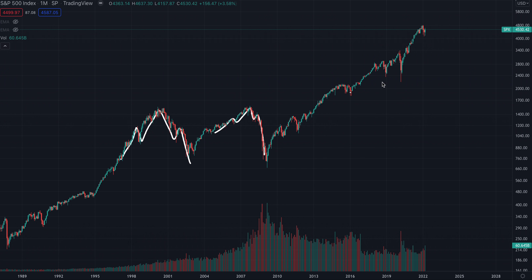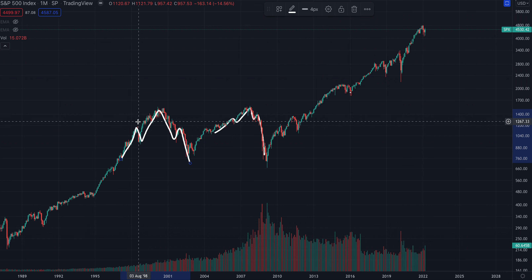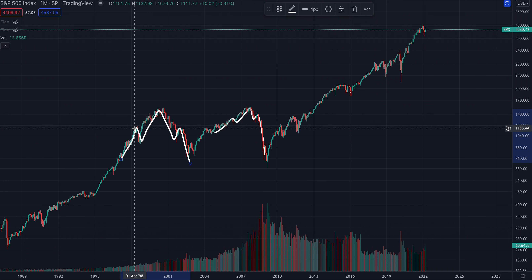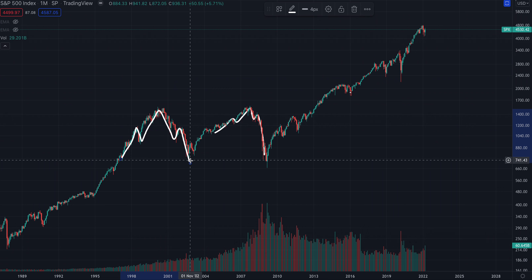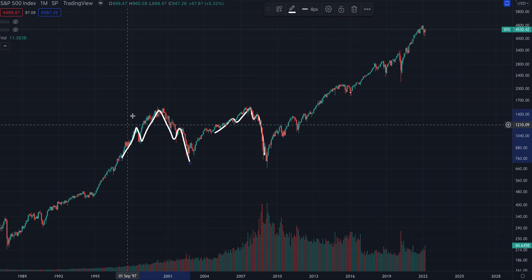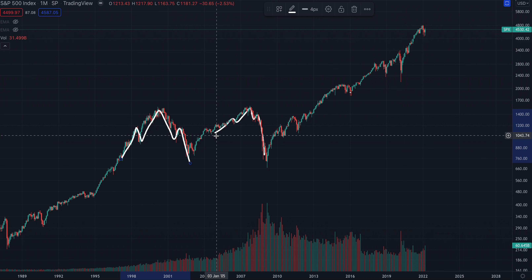I think we might be having a head and shoulders pattern. You can see the dot-com crash — there's clearly a head and shoulders pattern right here. This is the left shoulder, the head, the right shoulder, and then this pattern plays out. And then comes 2007 — same exact thing.